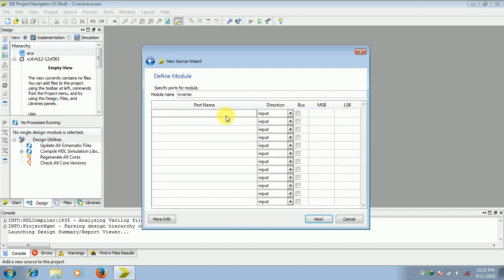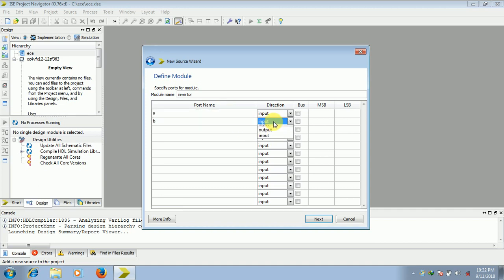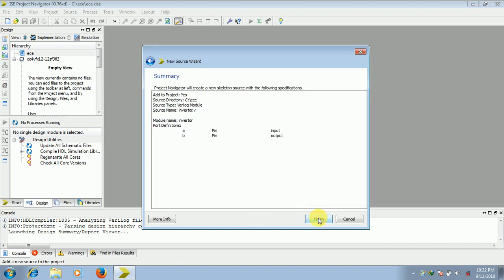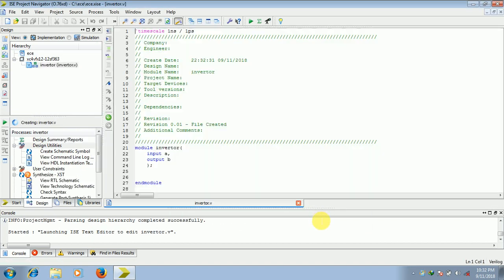So click on next. So inverter has one input and one output, select this as output, click on next, finish.